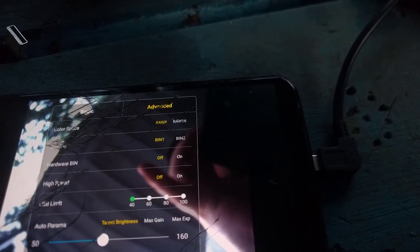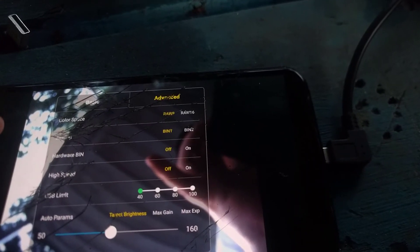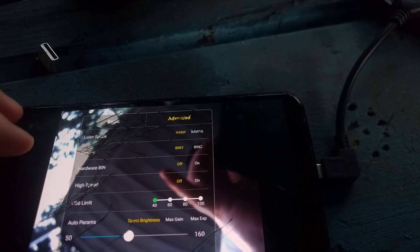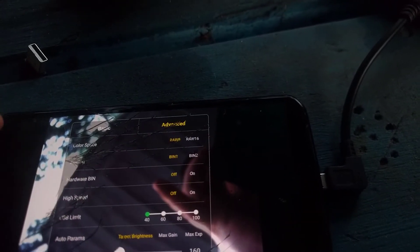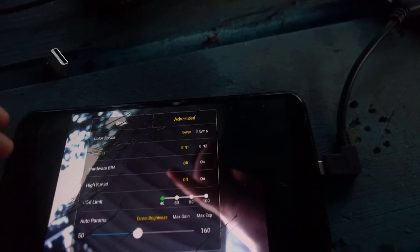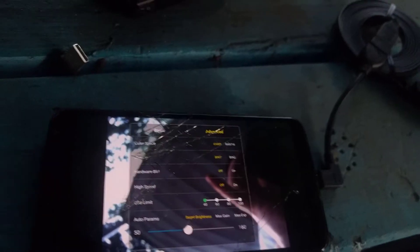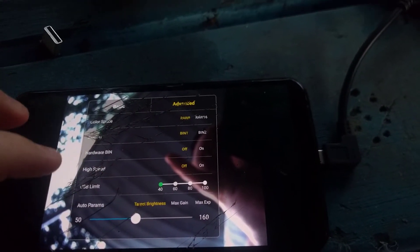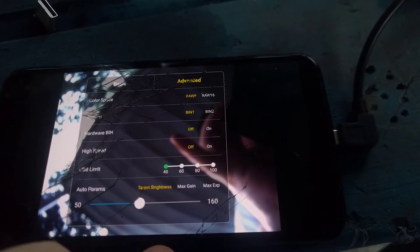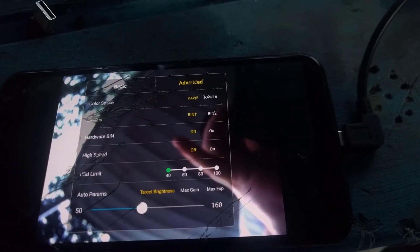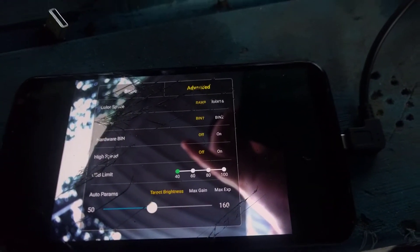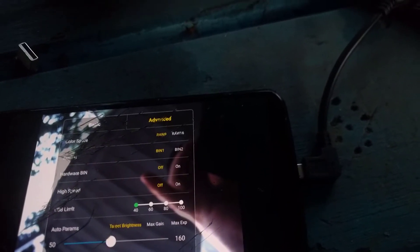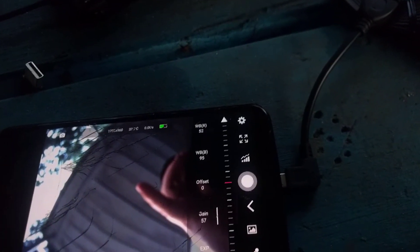In the advanced tab, you have color space options including RAW and RAW 16. There's also binning options — bin 1 and bin 2 — as well as hardware bin, high speed mode for the camera, a USB limit setting, and some other settings on the app as well.